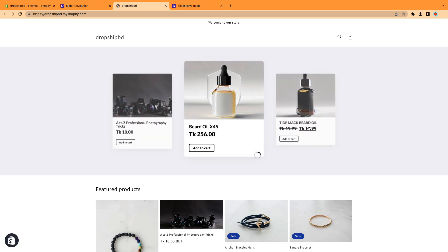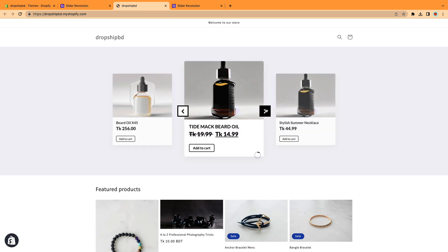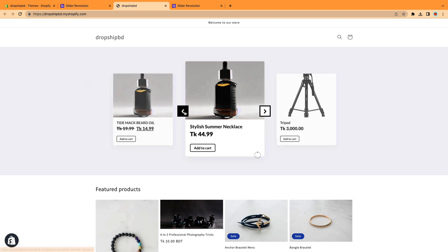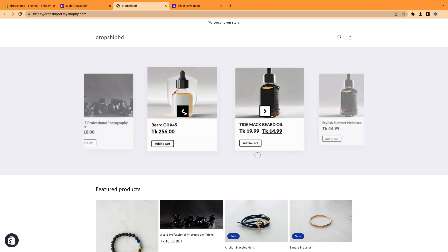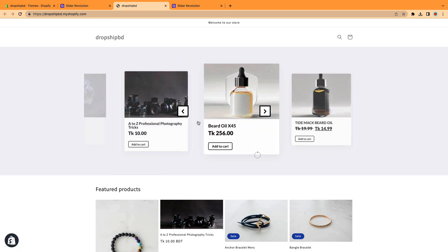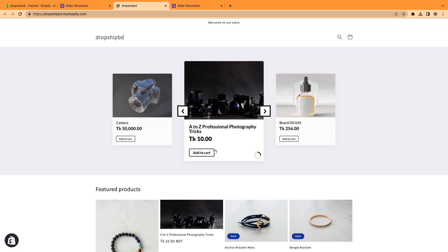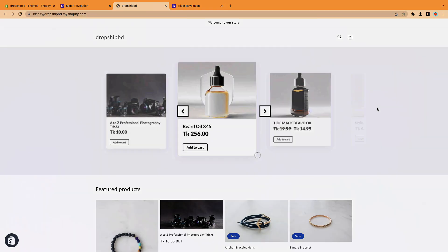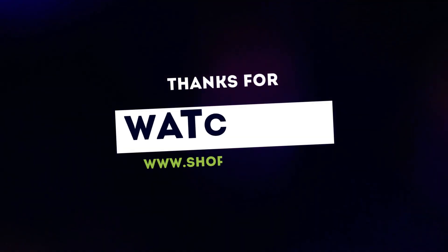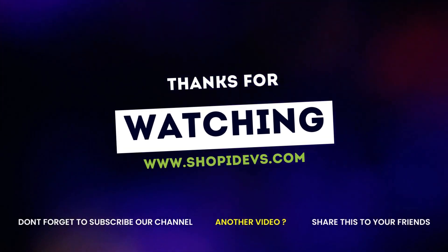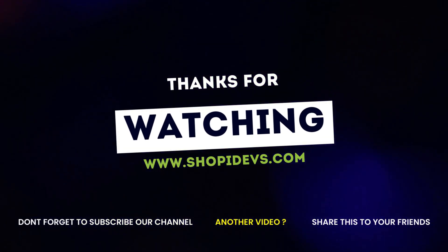And that's it! You've successfully added a captivating product carousel slider to your Shopify store. Now sit back and watch as your customers are greeted with an engaging and visually appealing shopping experience. If you found this tutorial helpful, don't forget to like this video and subscribe to our channel for more Shopify tips and tricks. Thanks!